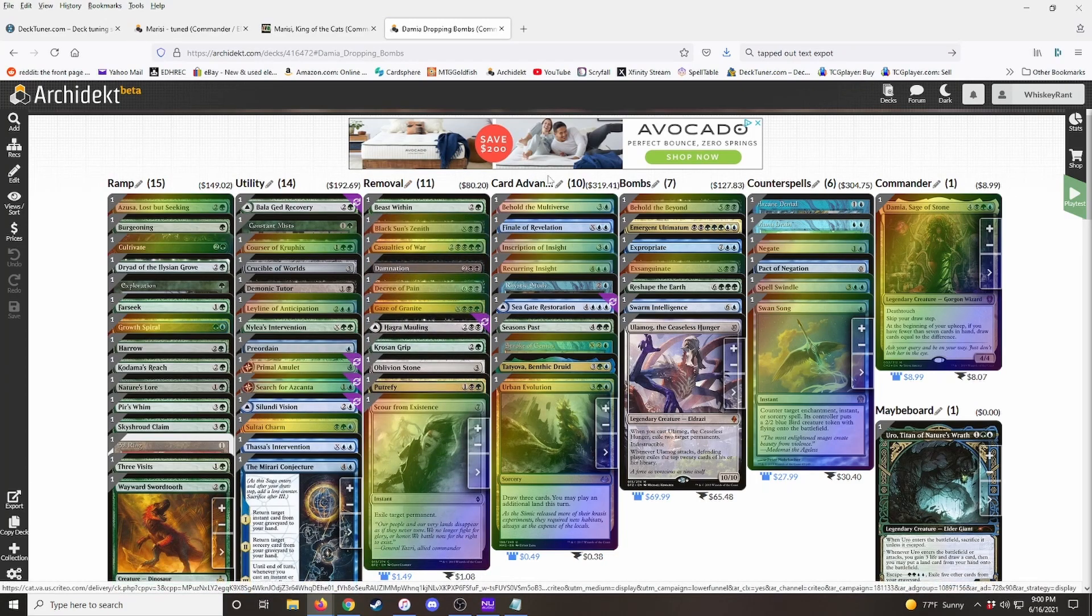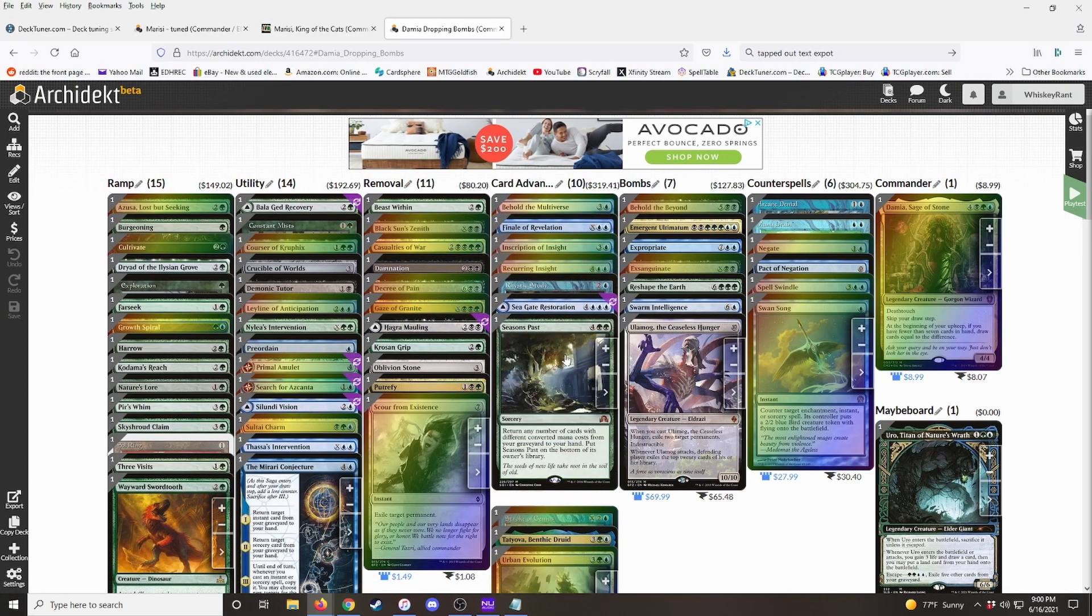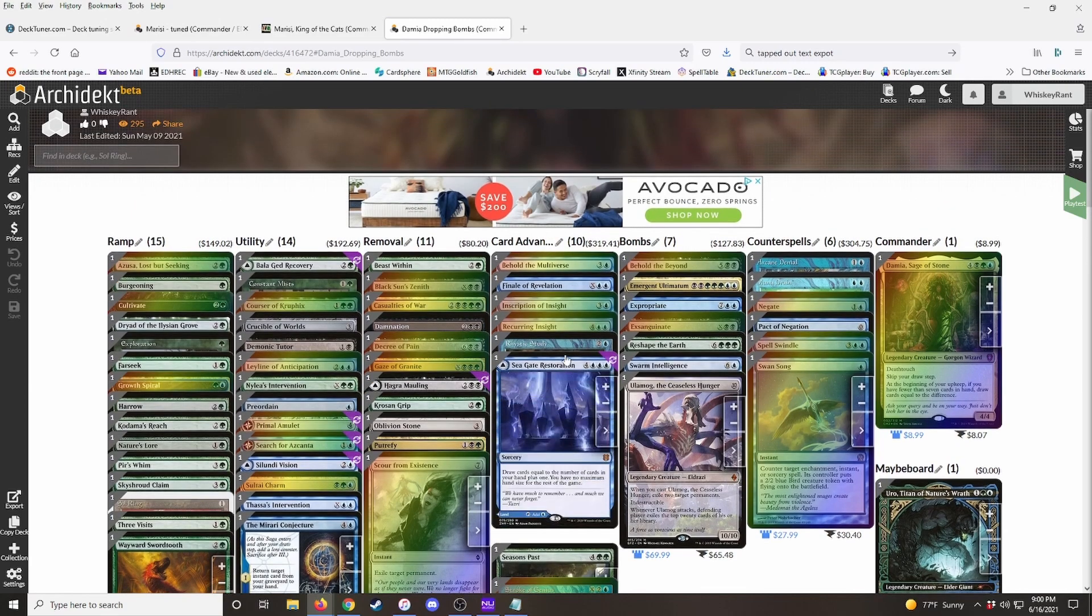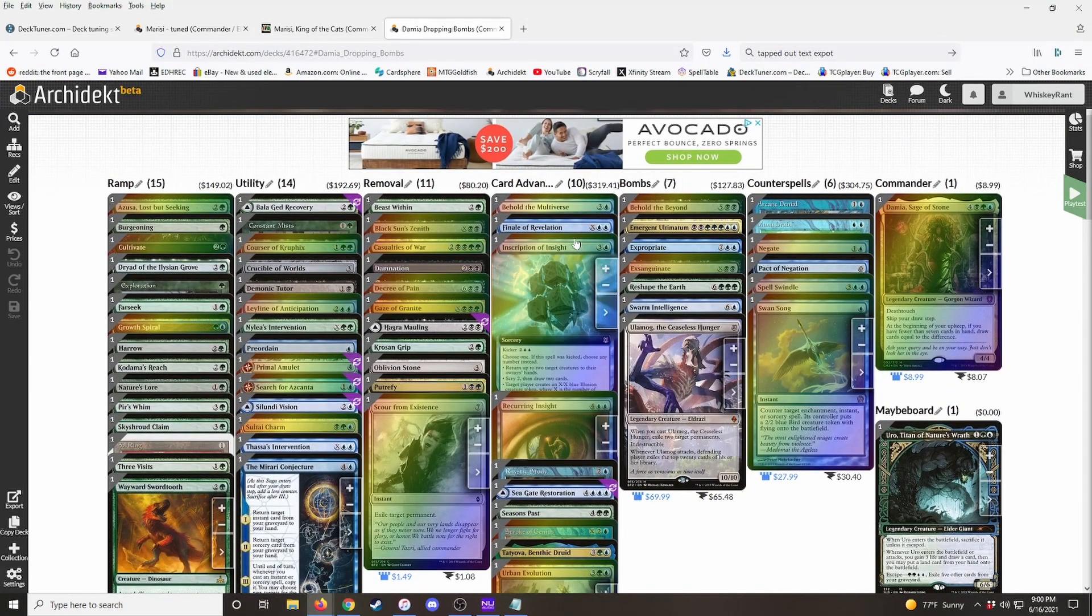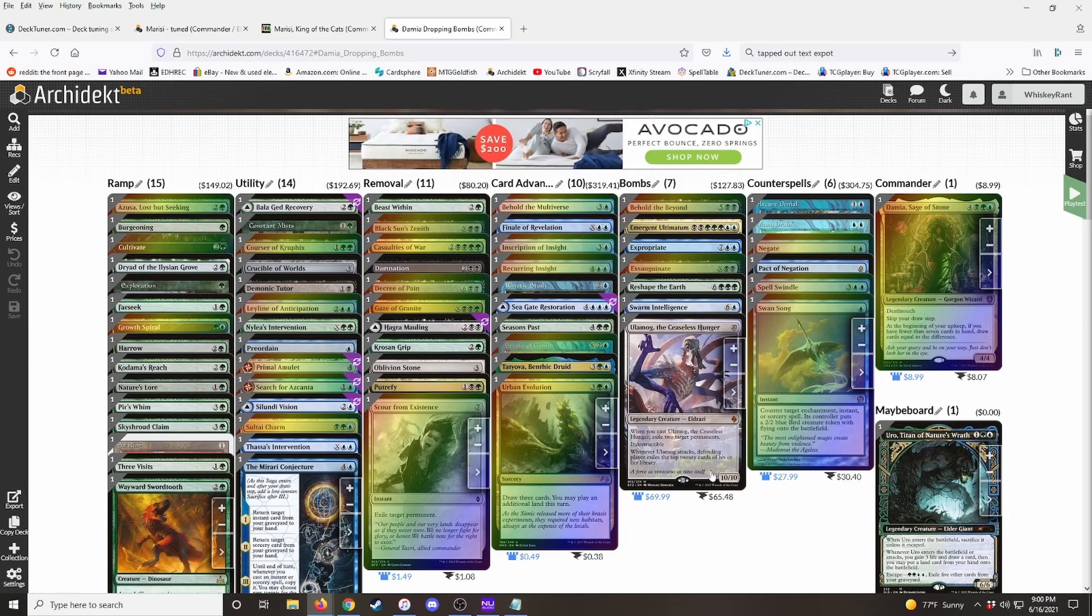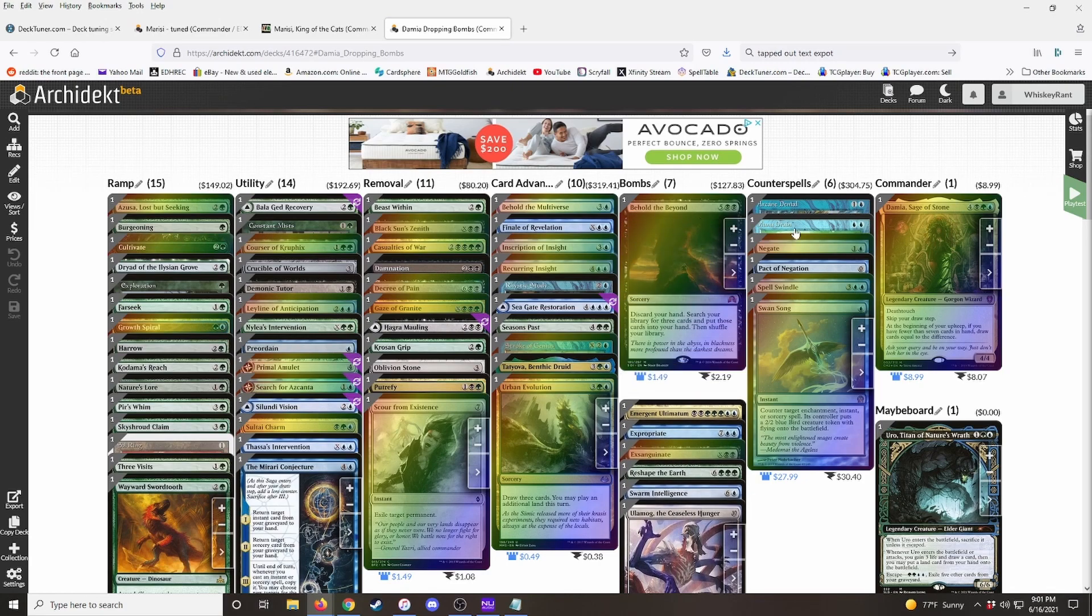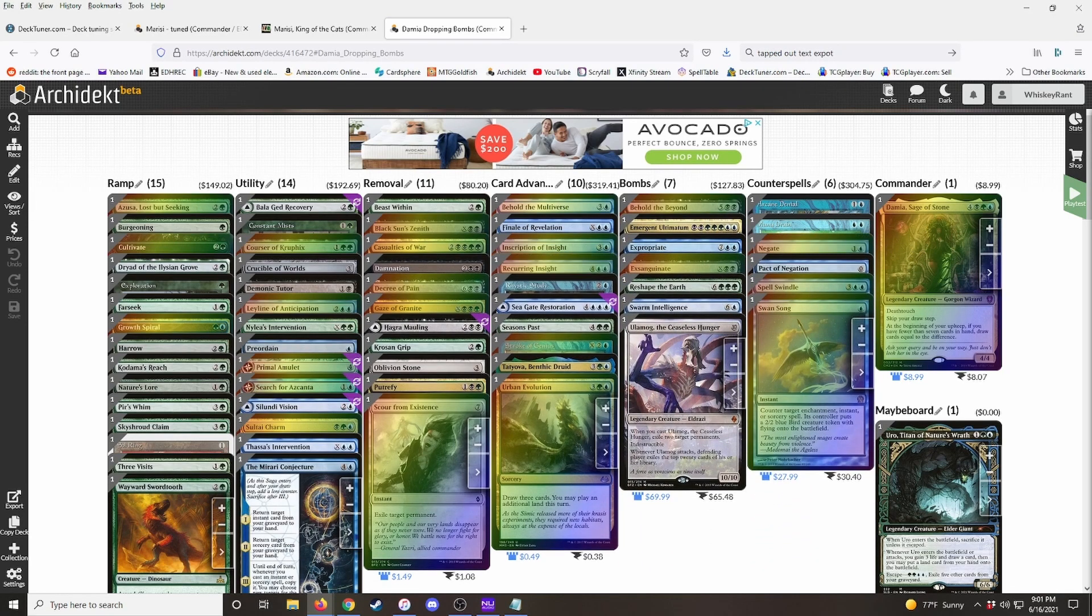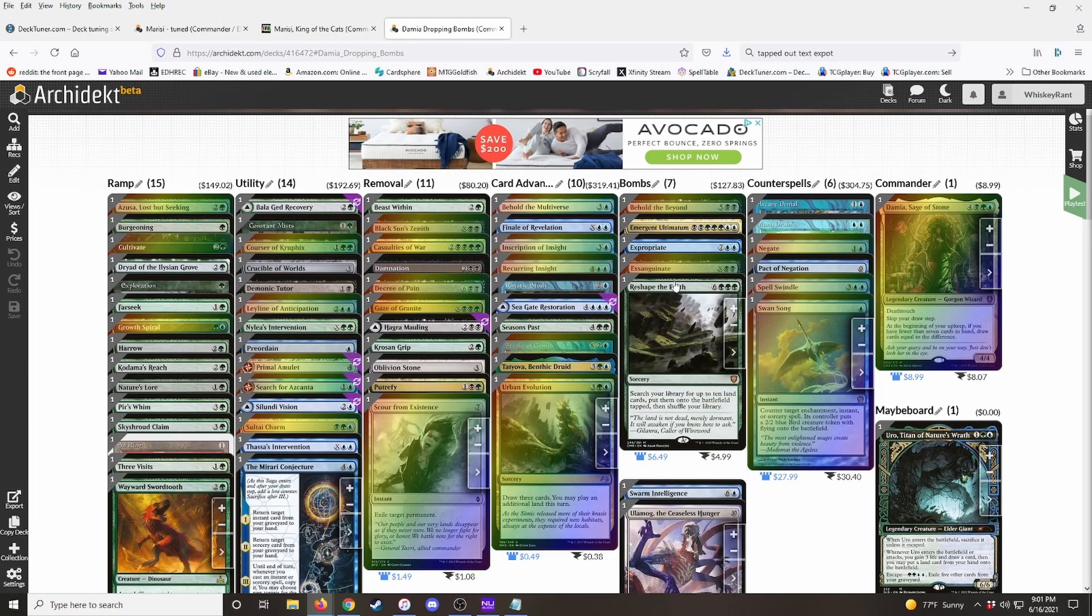Removal, self-explanatory. Card draw or card advantage, you know, seasons past technically isn't card draw, but it is card advantage if you're getting four or five cards back in your hand. So you know, it falls into this category. And then a lot of times I'll use like a win con category or you know, the theme of this deck is dropping bombs. So the win con category is basically called bombs. You know, reshape the earth isn't technically a win con, but you know, it's just a big swingy bomb spell that can take over the game.